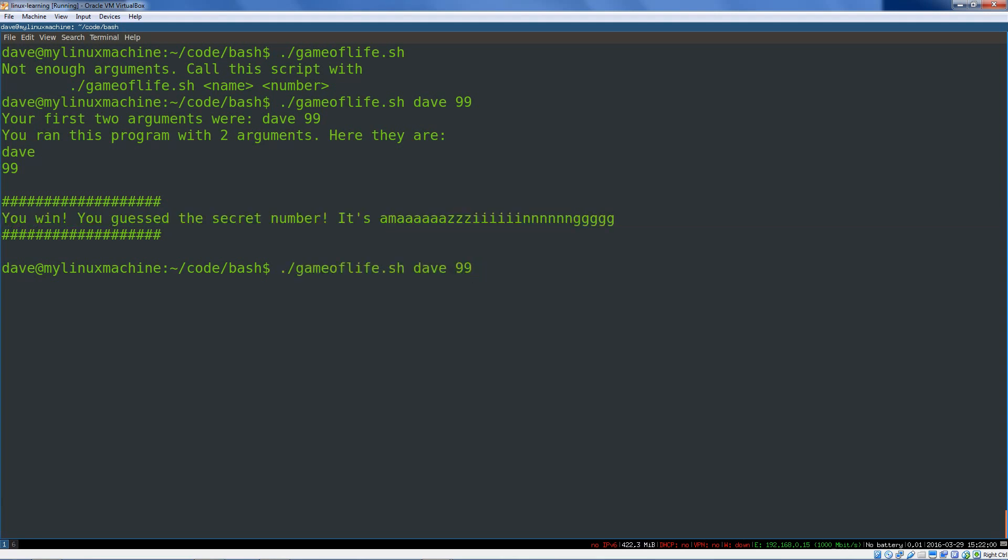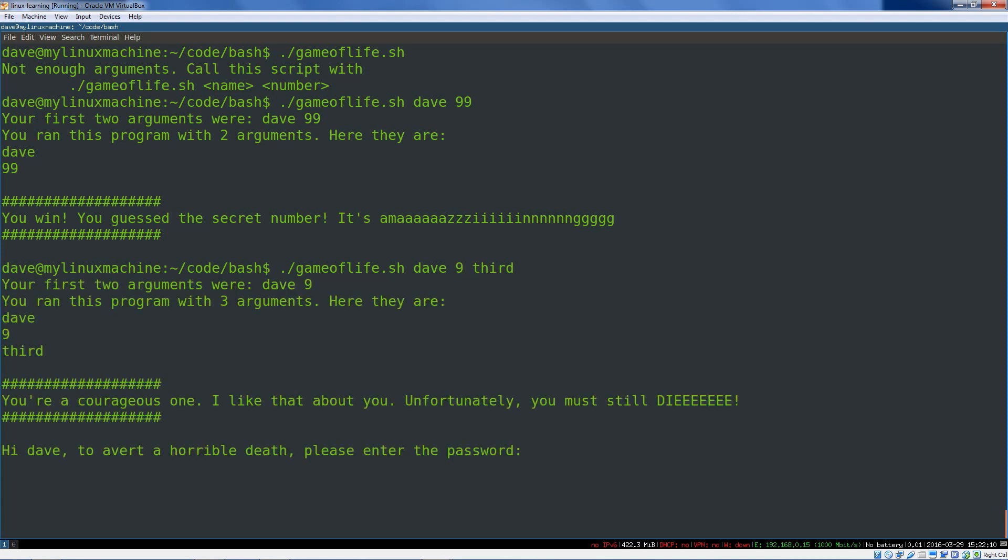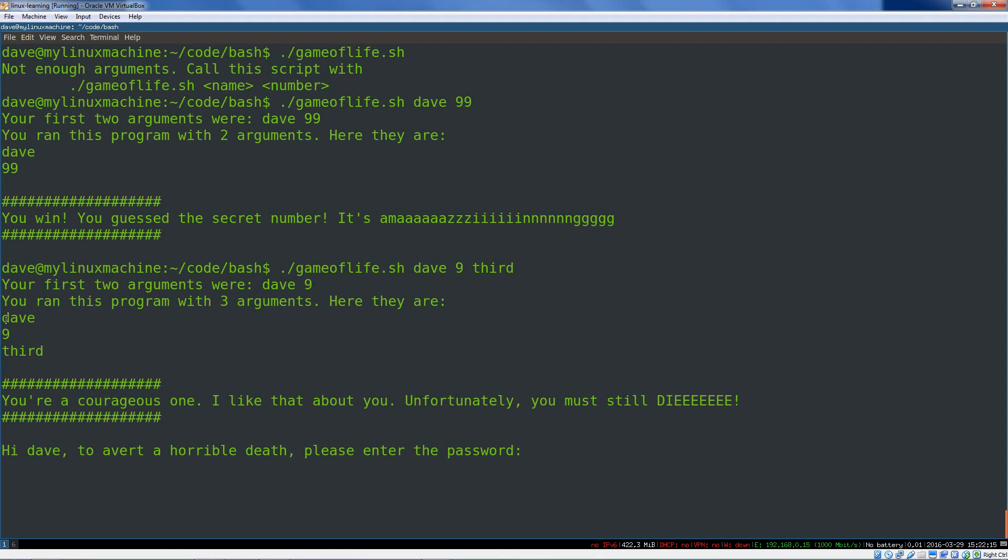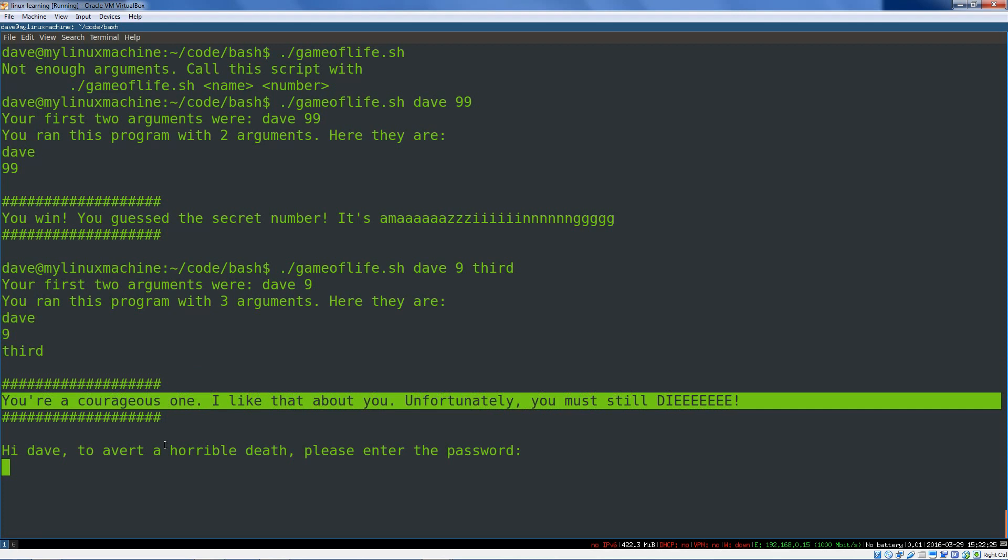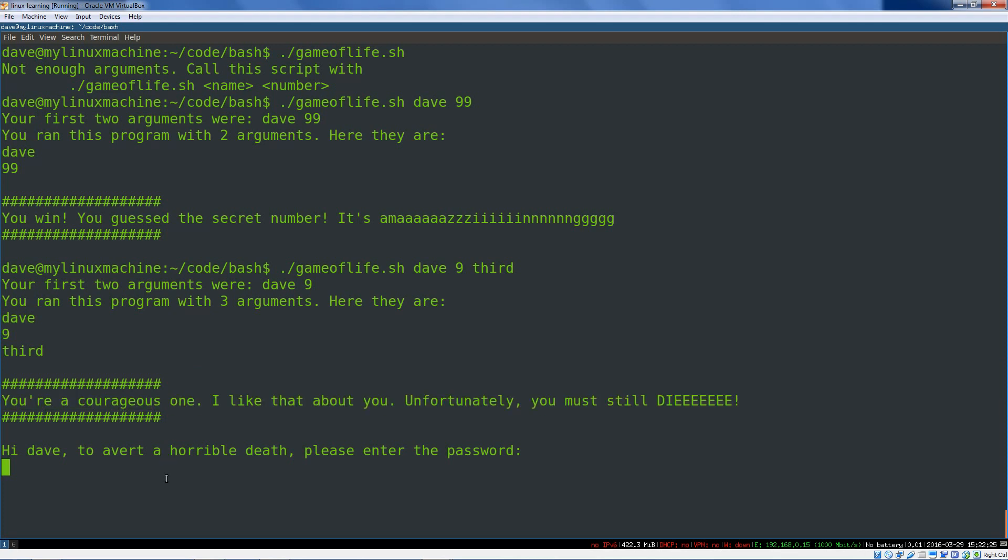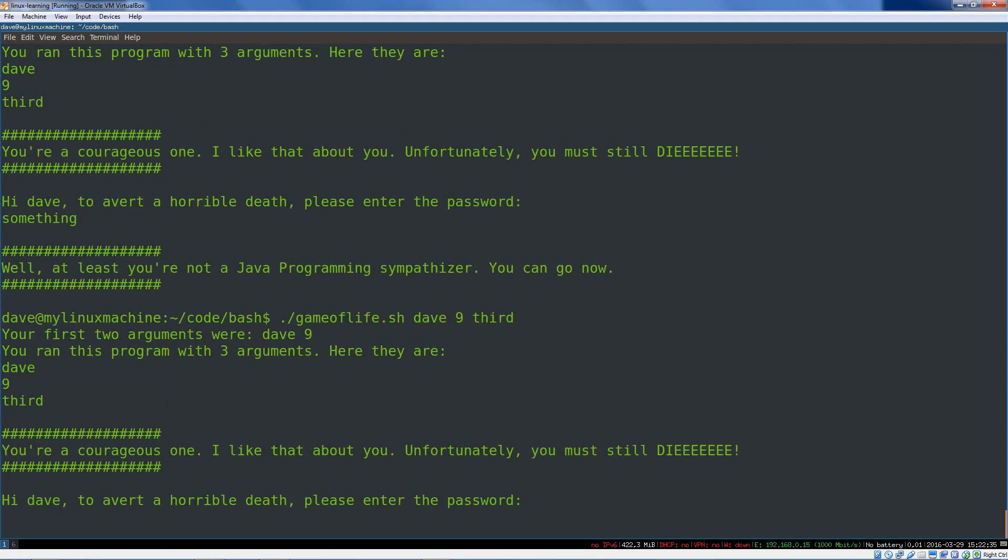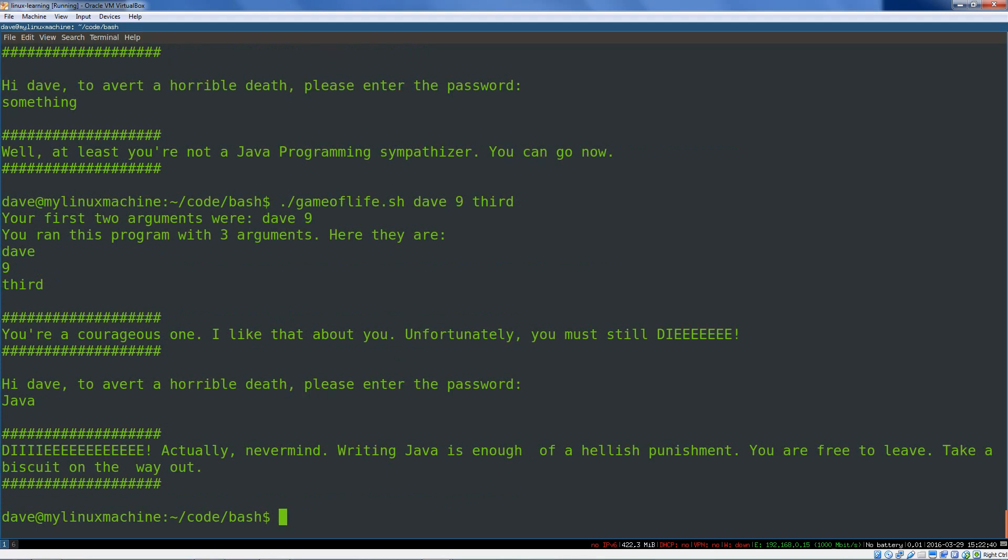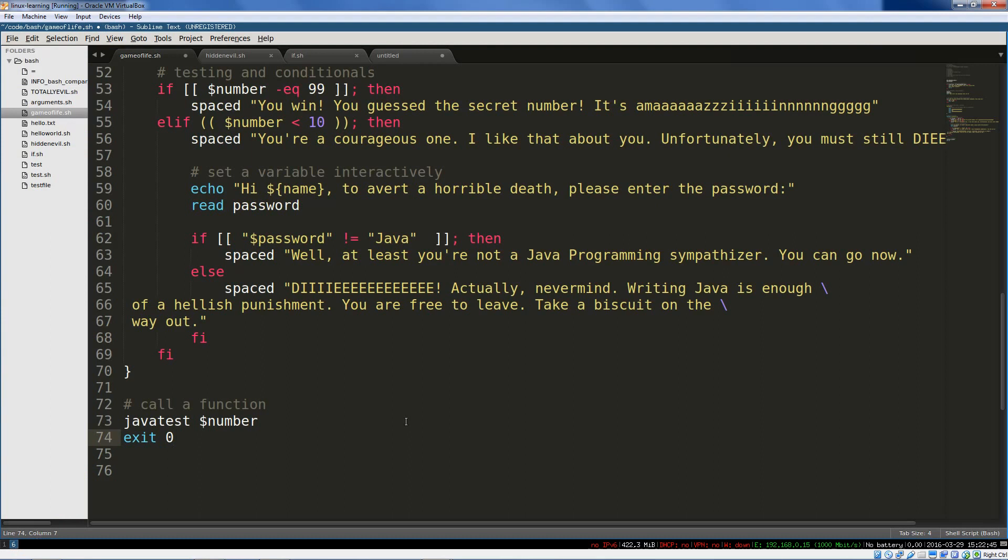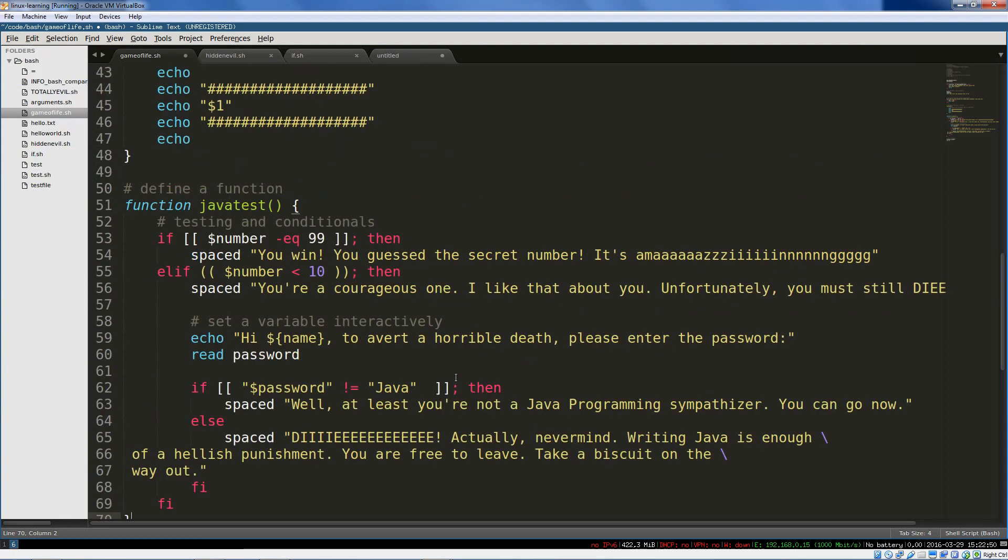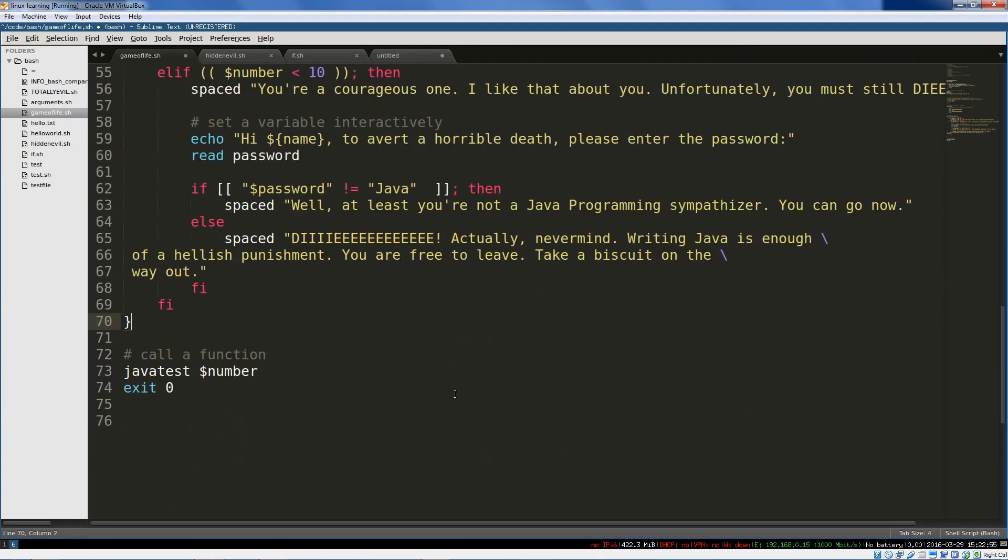Let us try with a third argument named third. And we will say 9 for our number. So our first two arguments again, Dave and 9. This is counting through our arguments, iterating over them. We're threatened with death and given a chance to live. Let's try something that isn't Java. We get the exit. And we'll try the same thing again with the password that's likely going to get us killed here. And everything works as we expect. So we've tested all or most of the cases that can happen here.